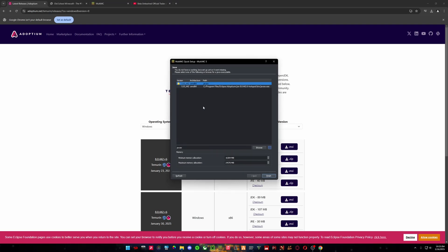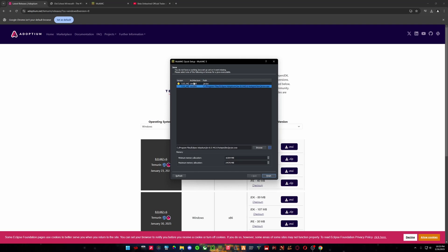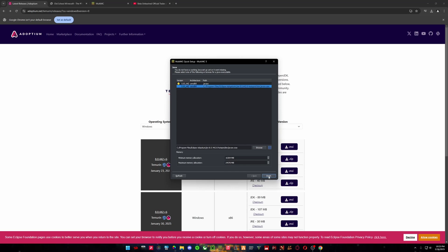And if you, I don't believe it'll prompt you for this, but I reinstalled Adoptium. So we are going to select that install. And then what we're going to do is, you will not have any of these. These are my existing instances already.